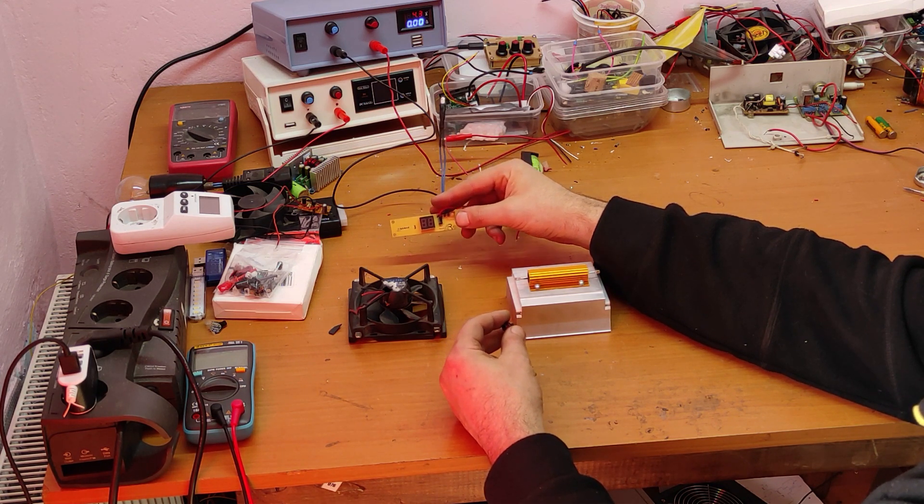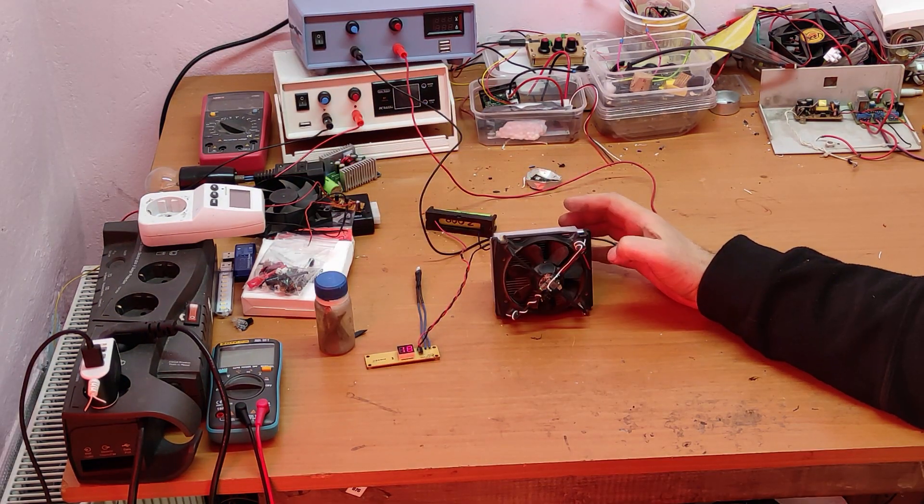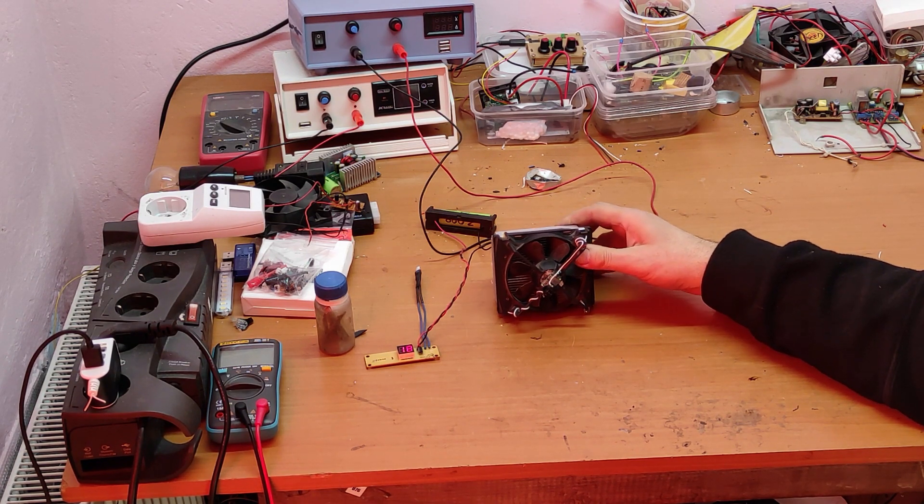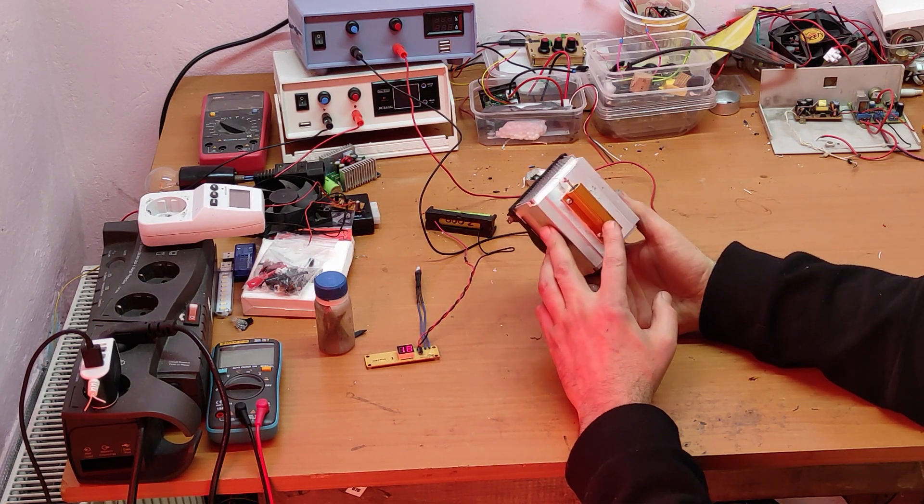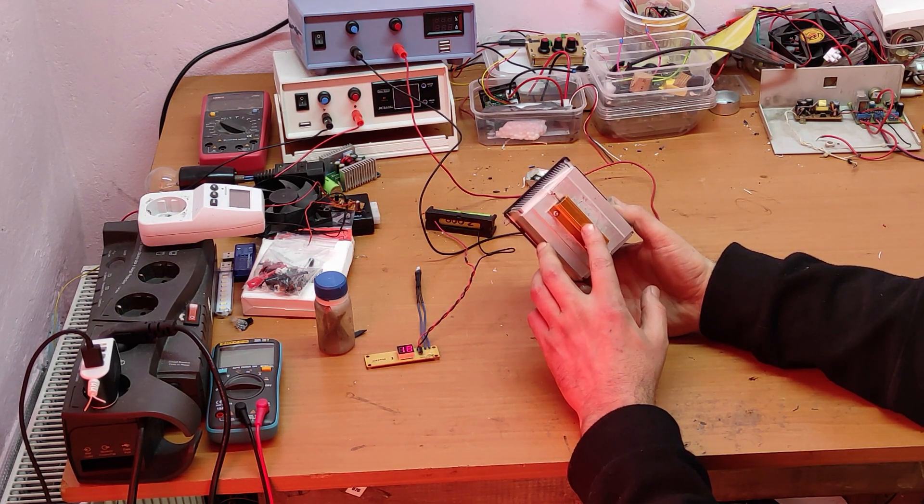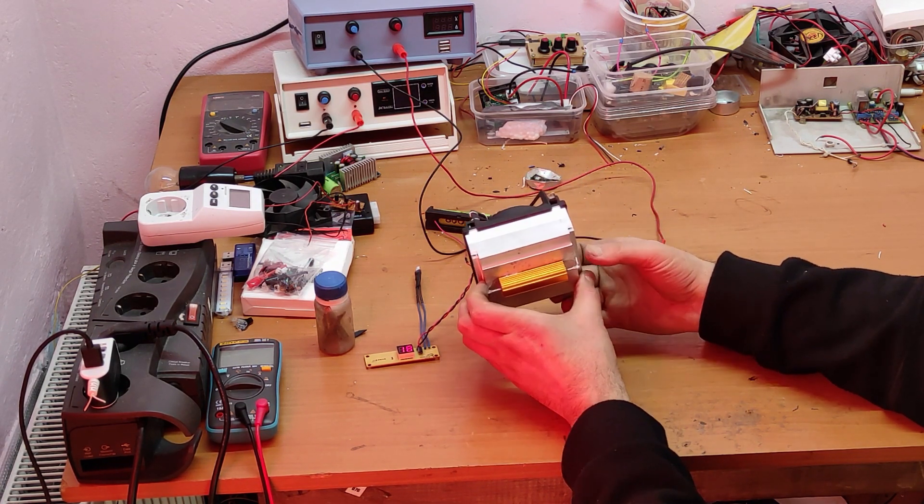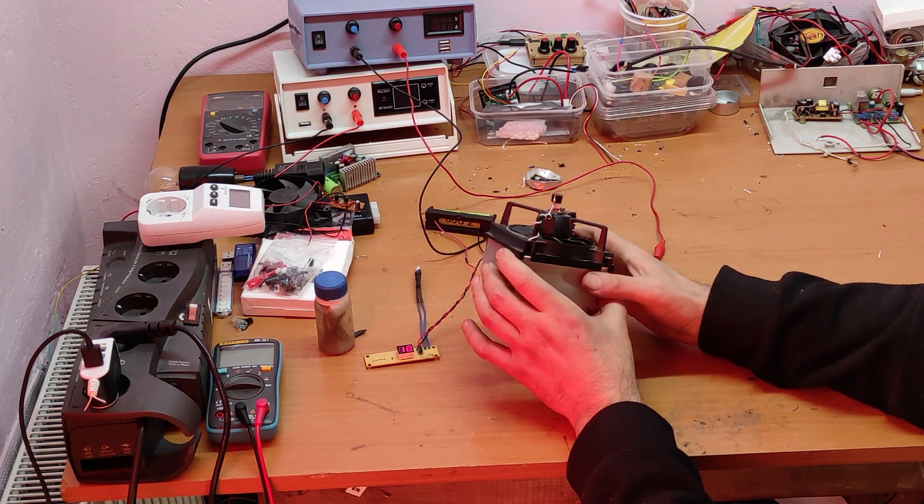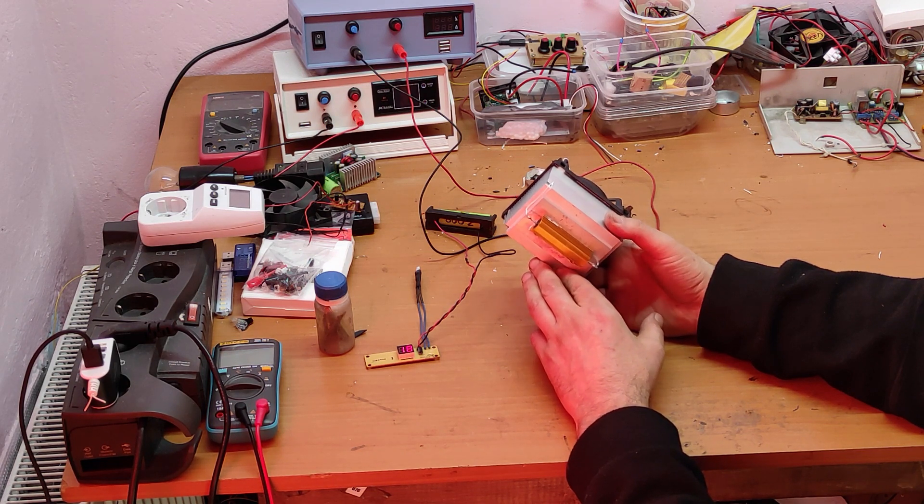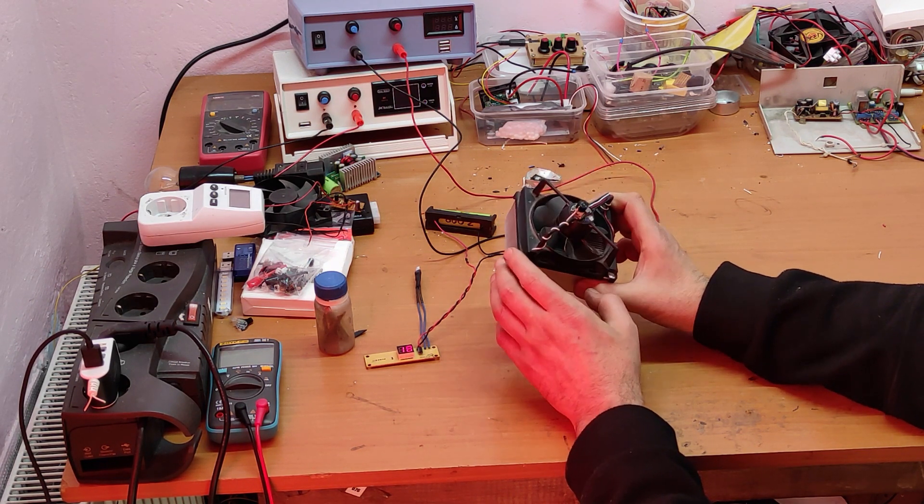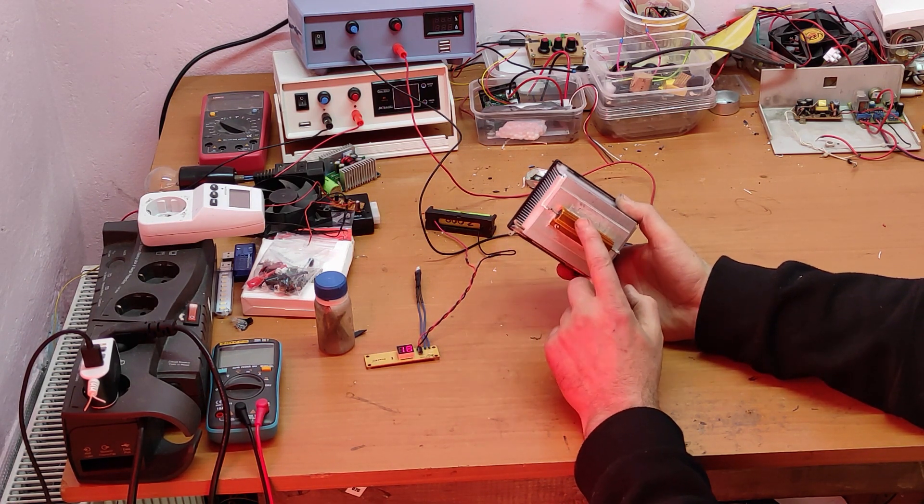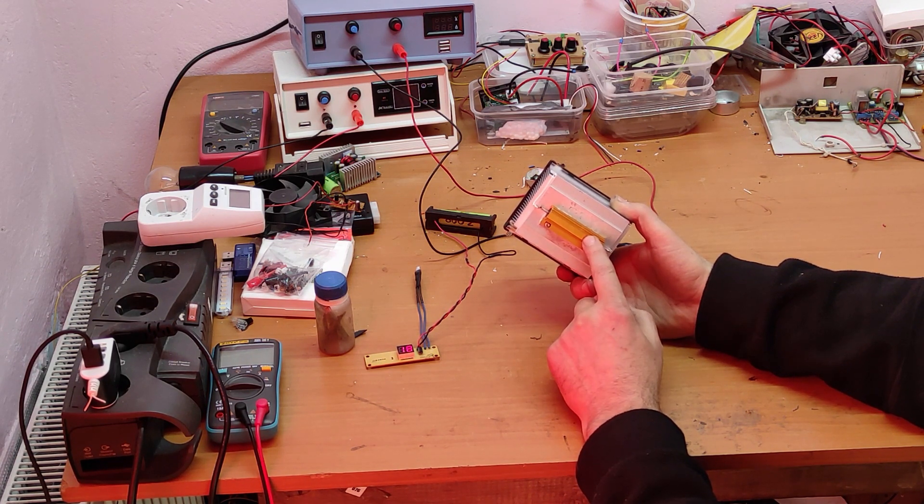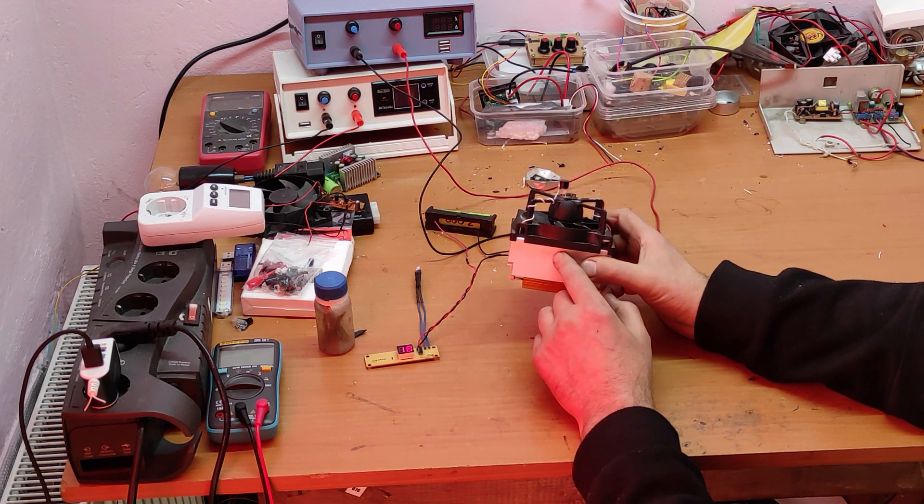Now let's get started. I put everything together. That's the final device. The power resistor is here. I put these wires. I forgot to tell you that this device is self-powered and doesn't need an auxiliary power supply. This cooler is working with the voltage drop on this power resistor.